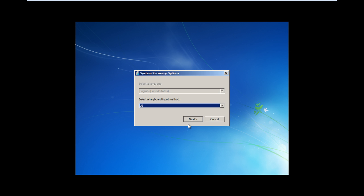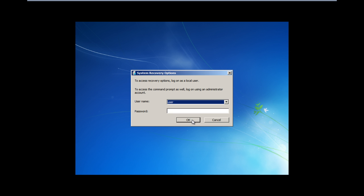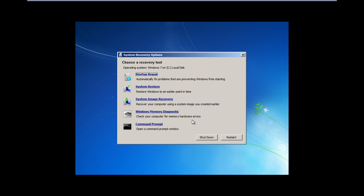Next you would be required to select the language and the keyboard input method. With that done, log in with your administrator account. Now let's open up the command prompt.